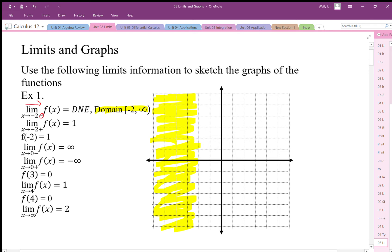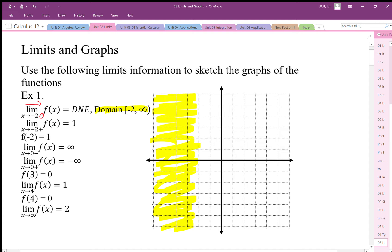As we approach negative 2 from the right-hand side there does seem to be a limit, and it looks like it's headed towards 1. It says f of negative 2 equals 1, so using that information we're just going to fill in that hole. The limit and the actual coordinate match, which is not always the case.